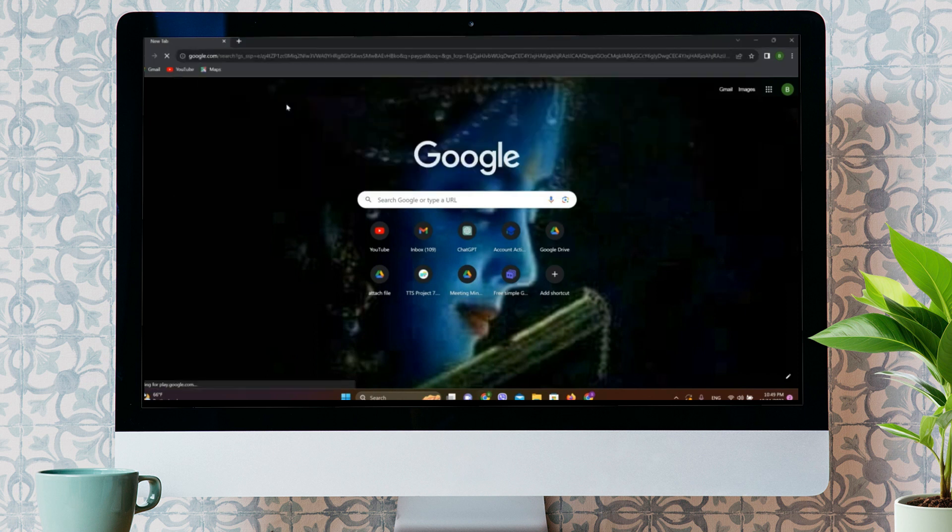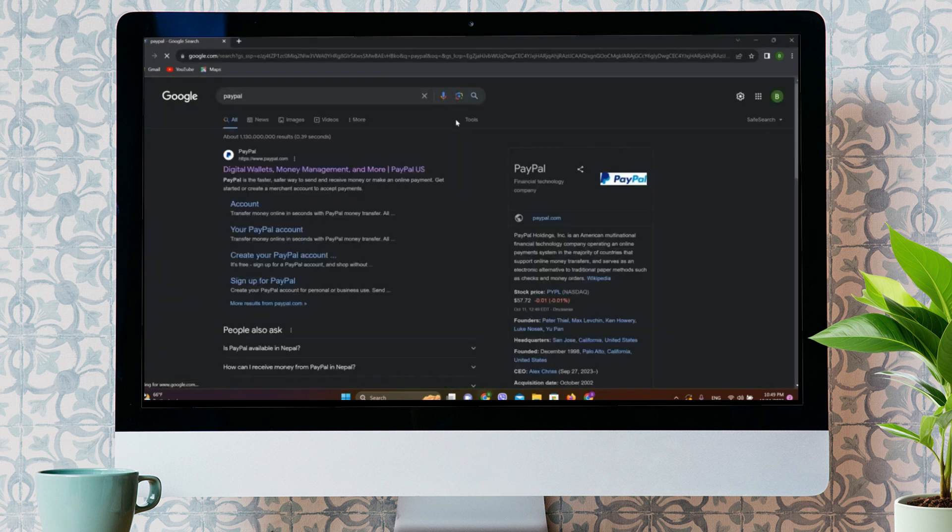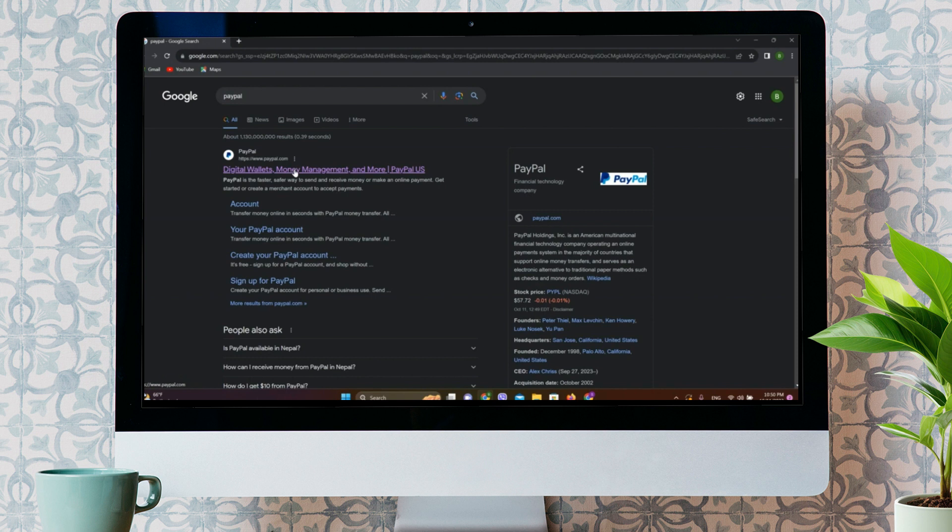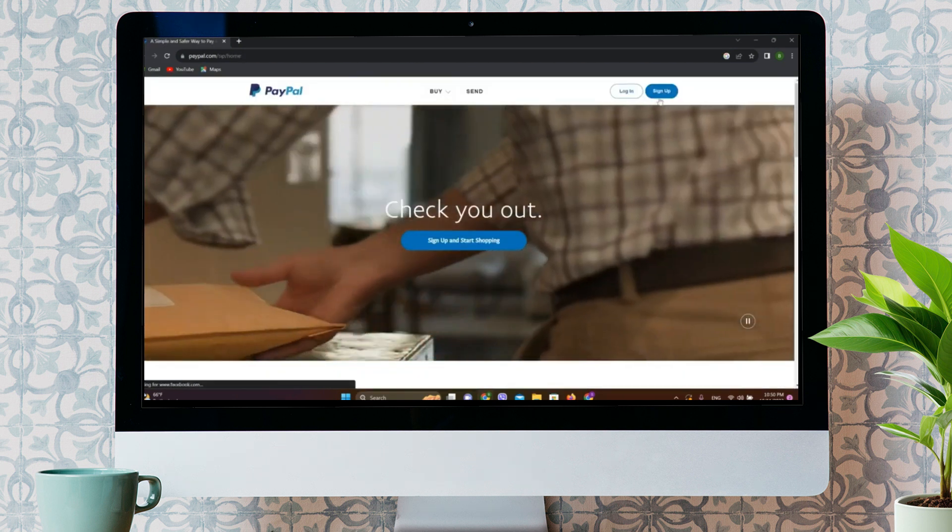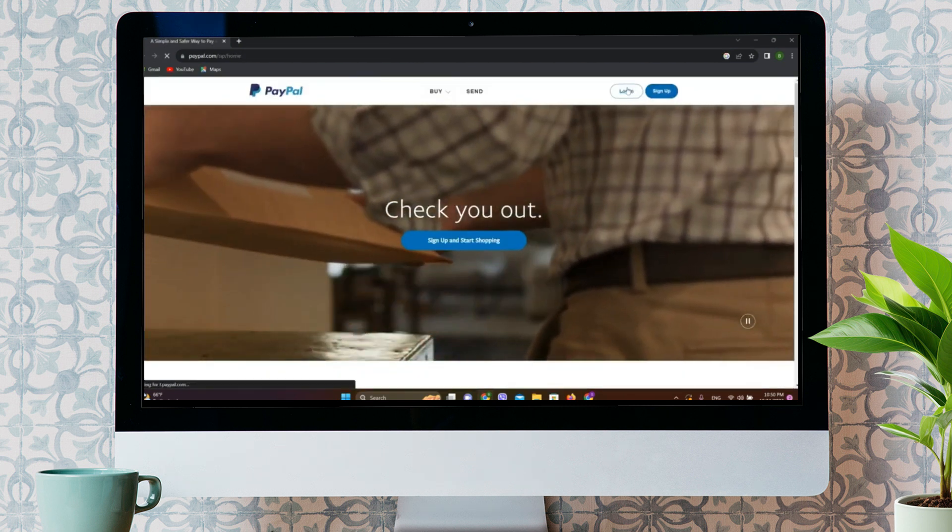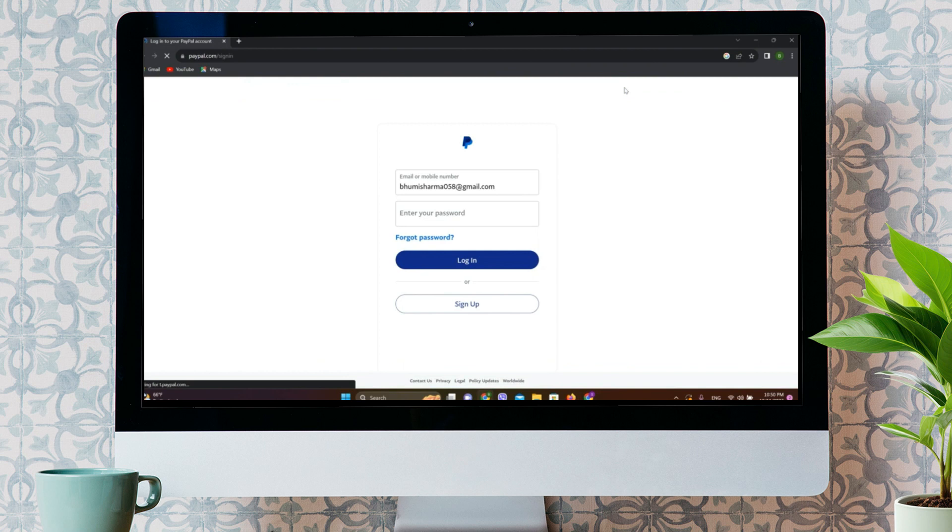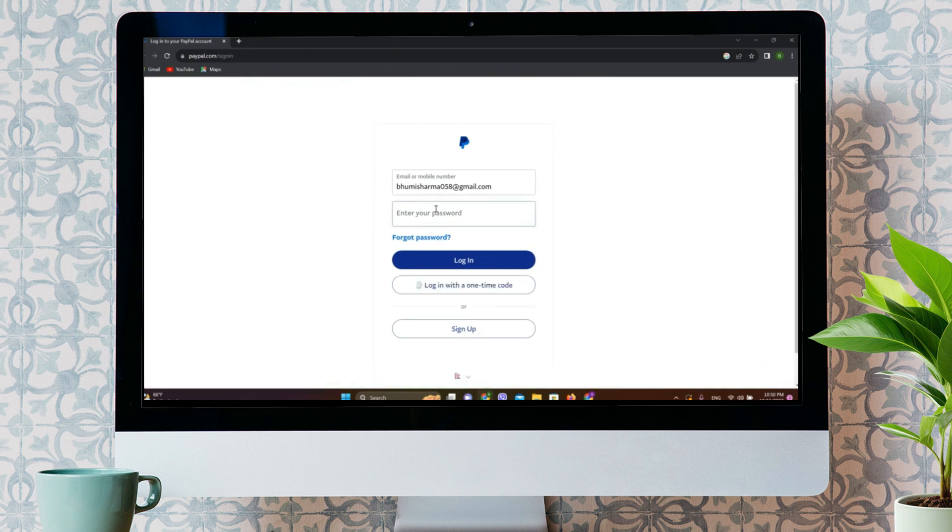First, let's go to any browser and search for PayPal. We can click on this website over here. We need to log in. Write your email address and password.